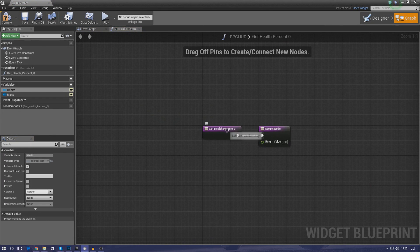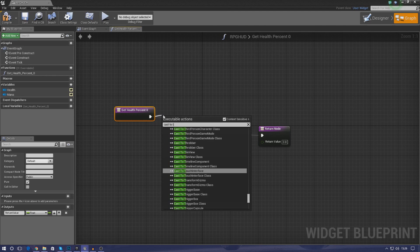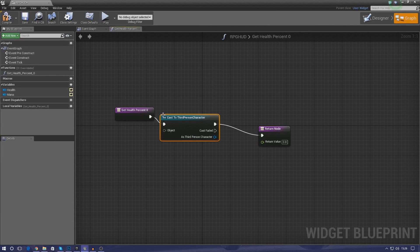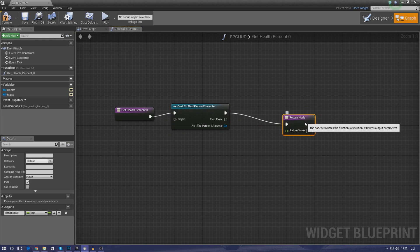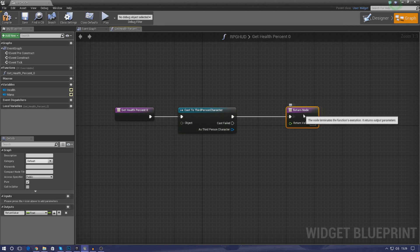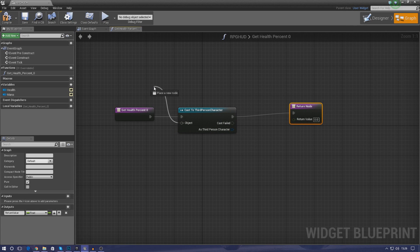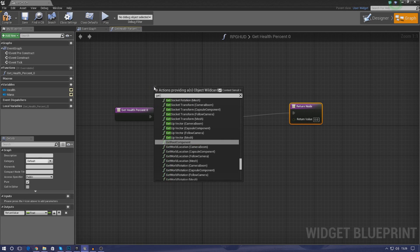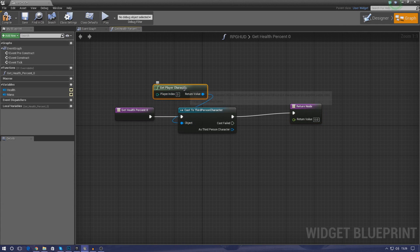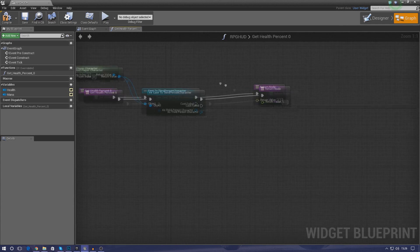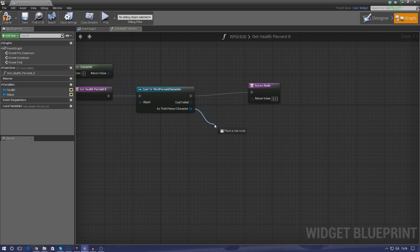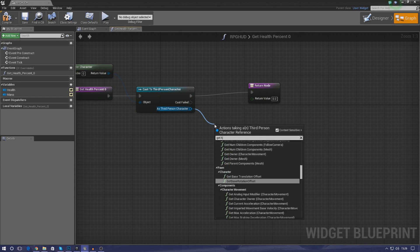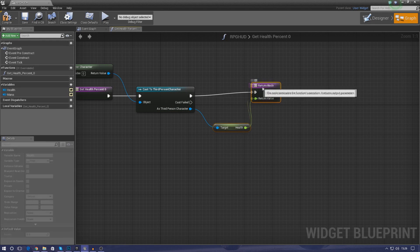And because I've got the top one selected that's health, I've got to link this now to the health. So for get health percentage all I'm simply going to do is cast to the third person character. The reason why I'm casting to this is so that we can actually have access to the information within the third person character, and the information that we're after is going to be our health and our mana. Object wildcard is simply going to be get player character. Move this over to the left here, make it look nice and clean. And then for as third person character simply type in get health and that will get us a reference to the health value.